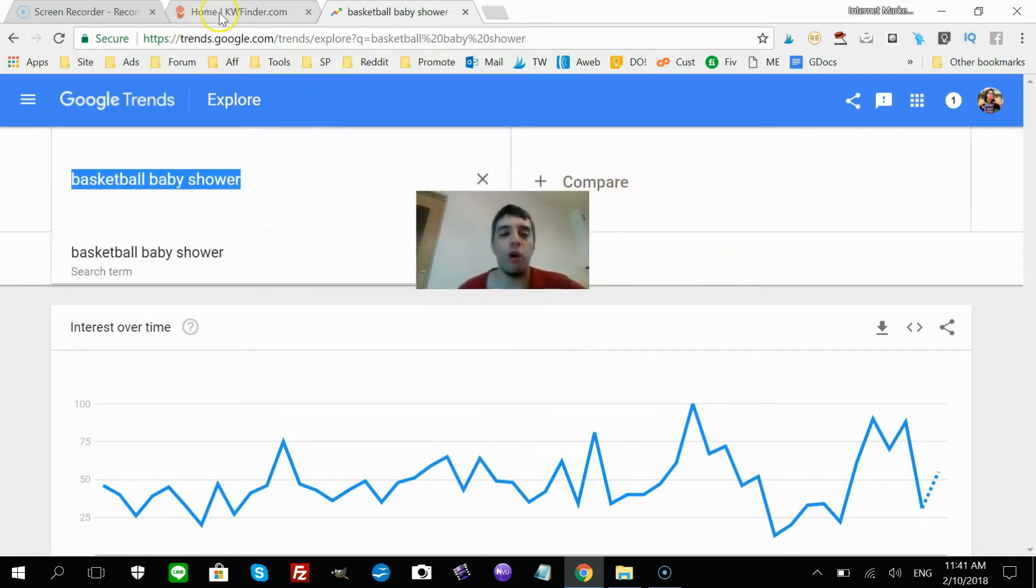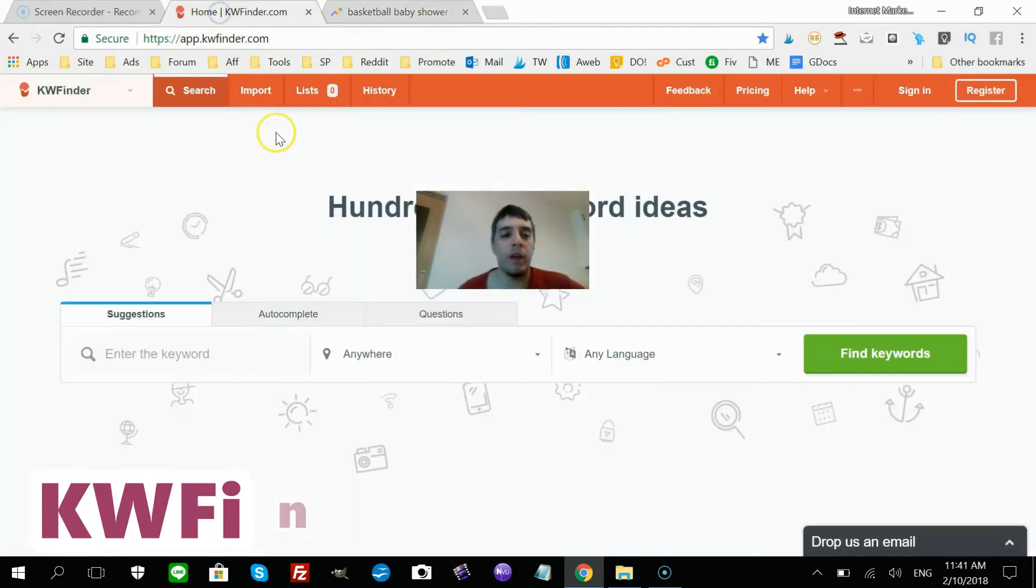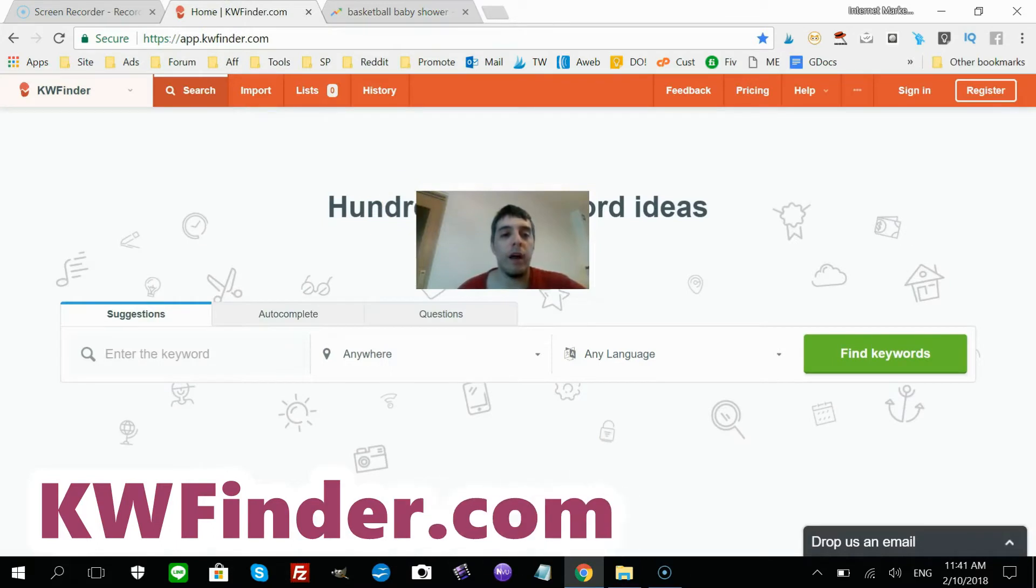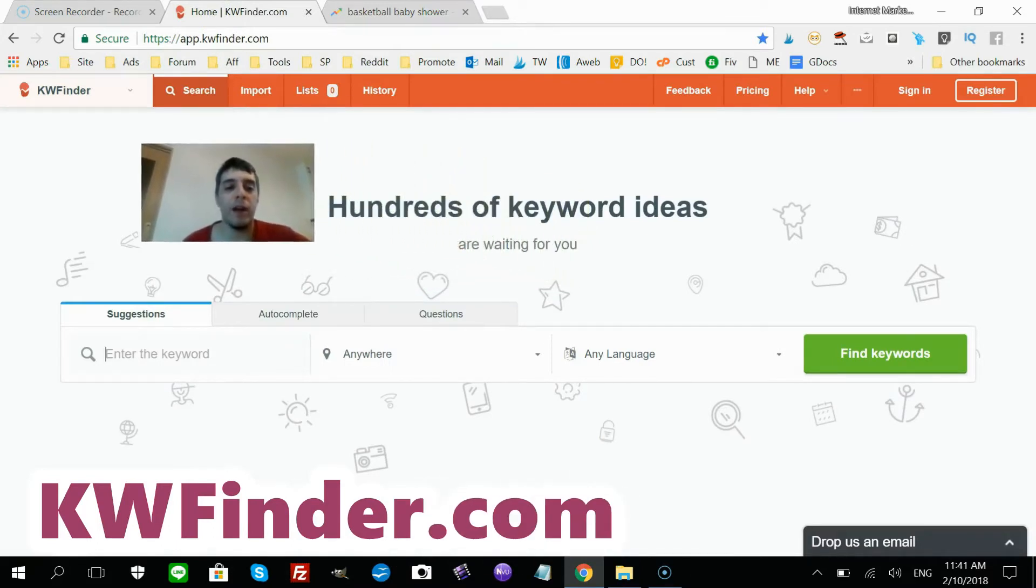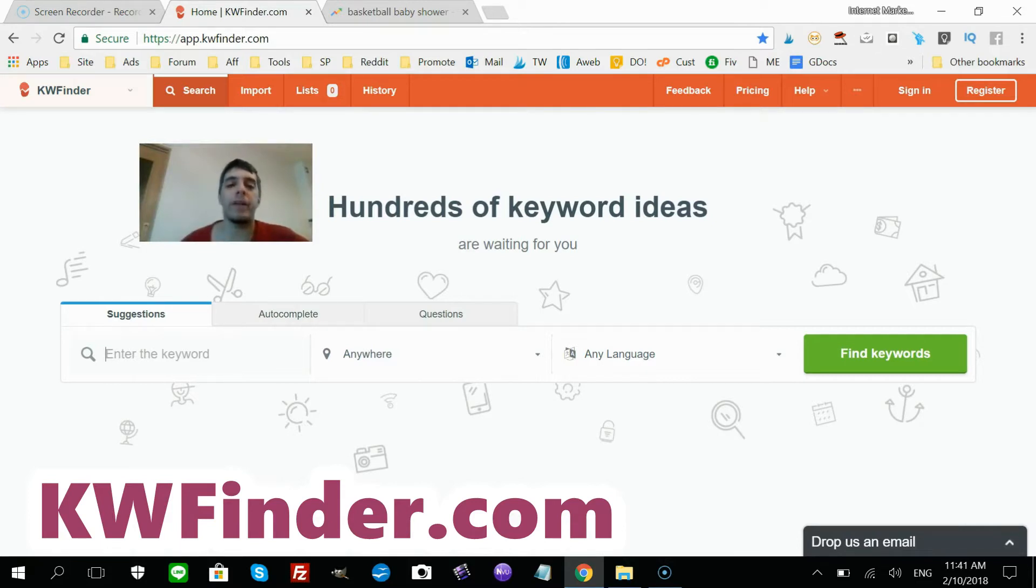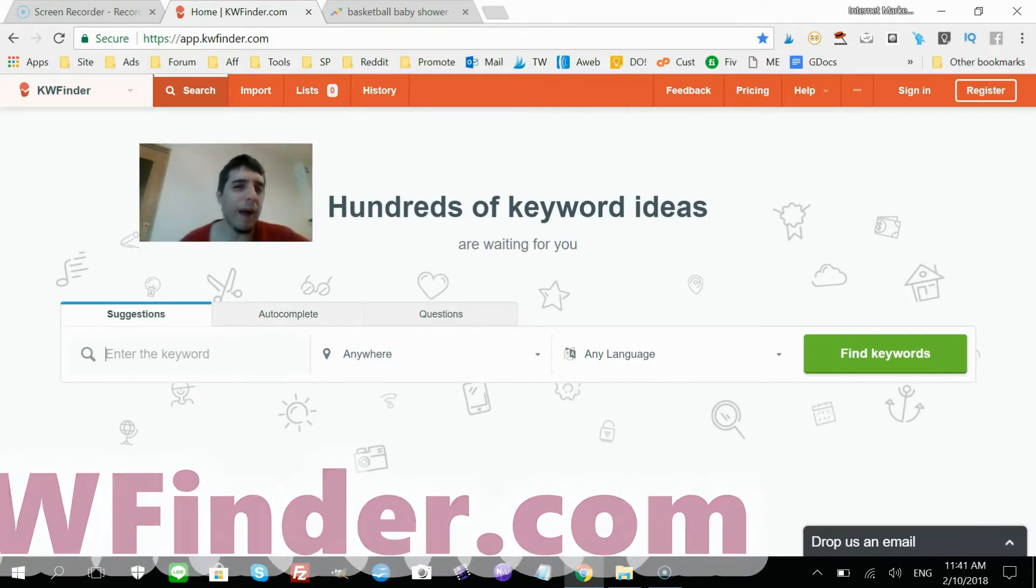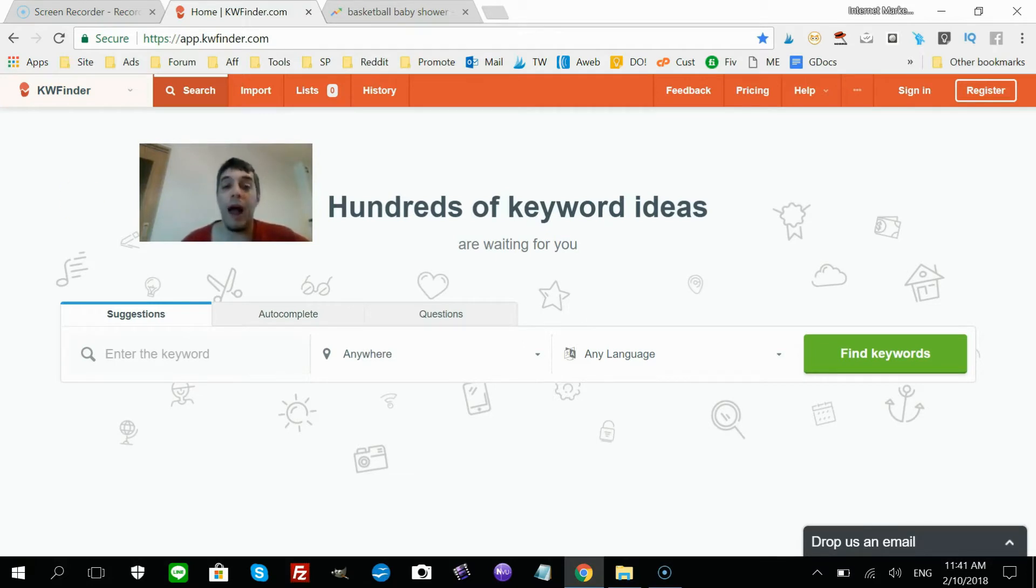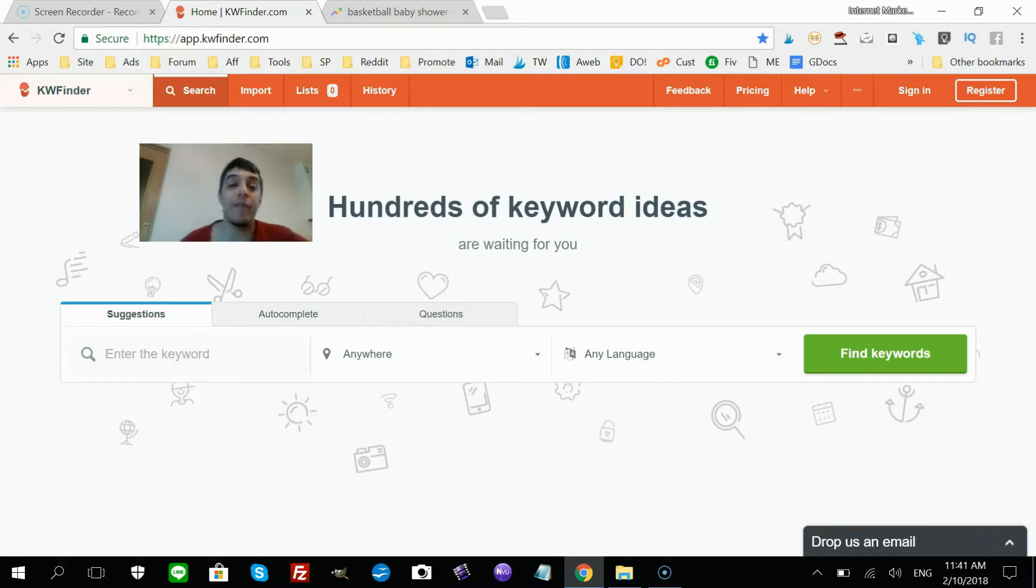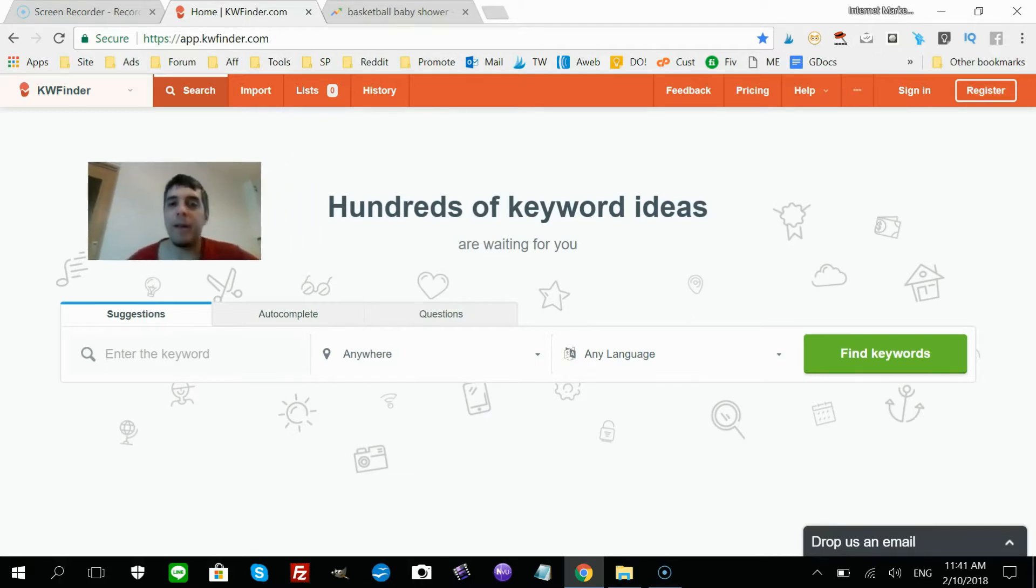So I'm gonna go to a little tool called KW Finder—Keyword Finder. It's a free tool on a limited basis, so you can use it up to three times every day. I just use the free version, but if you want to use it more than three times a day then you have to pay.